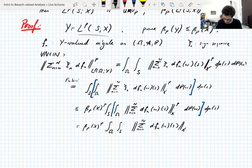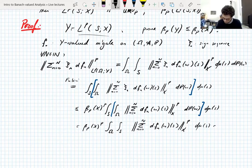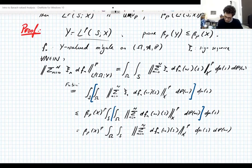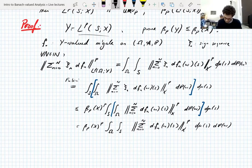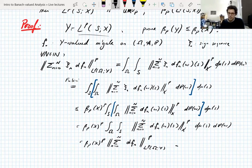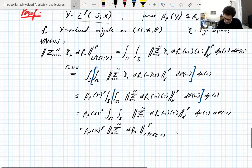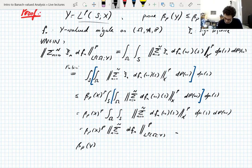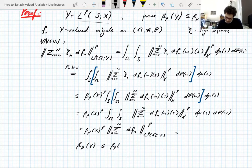To get back to where you started. And this is where we started, basically — but without the signs. And now this is an LP valued in Y. So this tells you that the UMD constant of Y, being the best constant in this inequality, is no bigger than this constant. And that's what we needed to show.